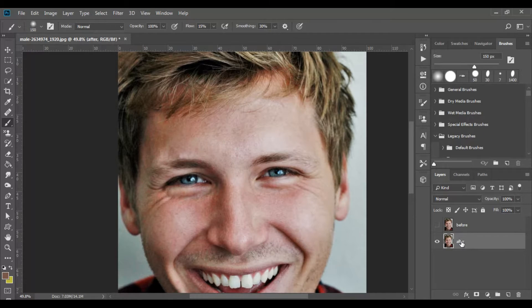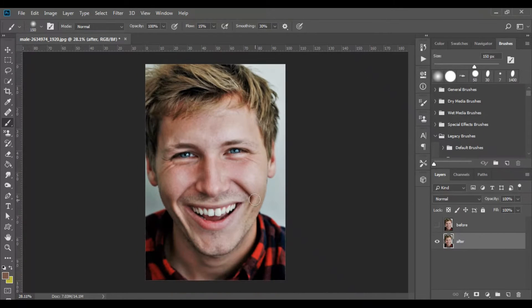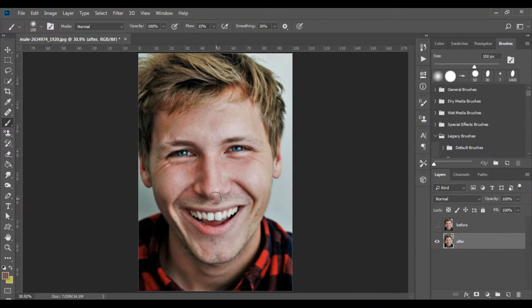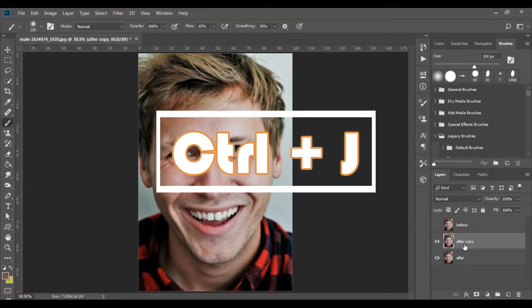In this lesson I will teach you a great method to make facial skin look softer. First we'll need to copy the previous layer we were working on. I emphasize that the part of softening the face should be done only after we have cleaned the dirt from the face. To copy the layer, I click on it then press Ctrl+J.